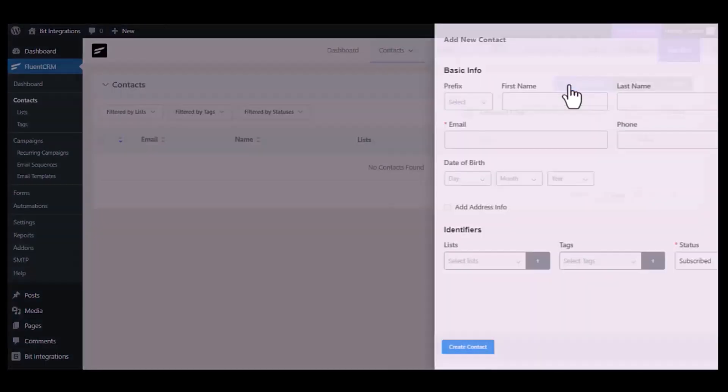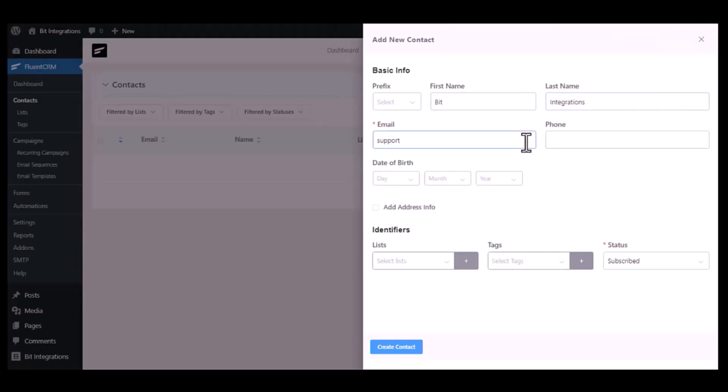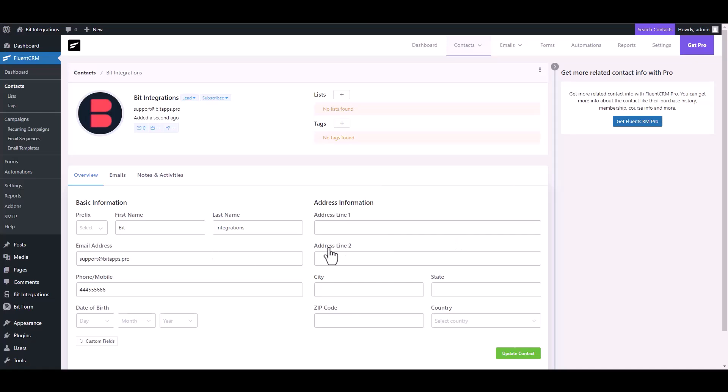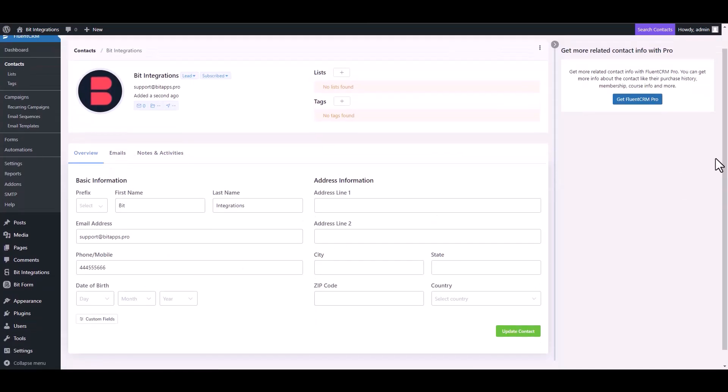Click on add contact, type some information and create contact. Contact added successfully.